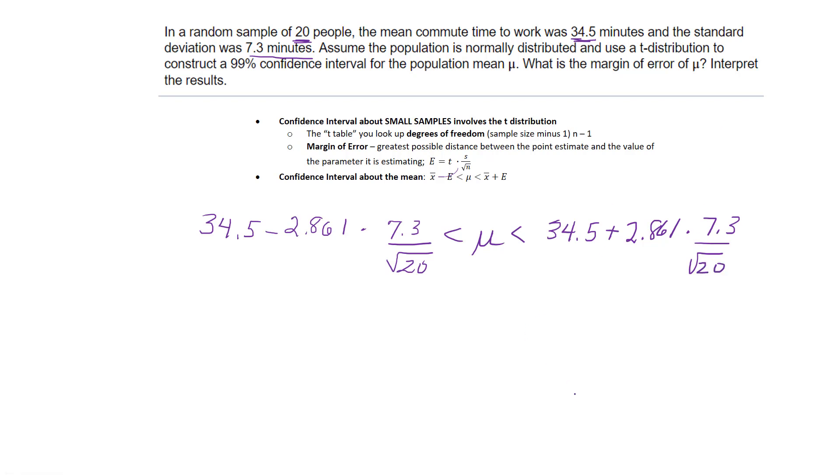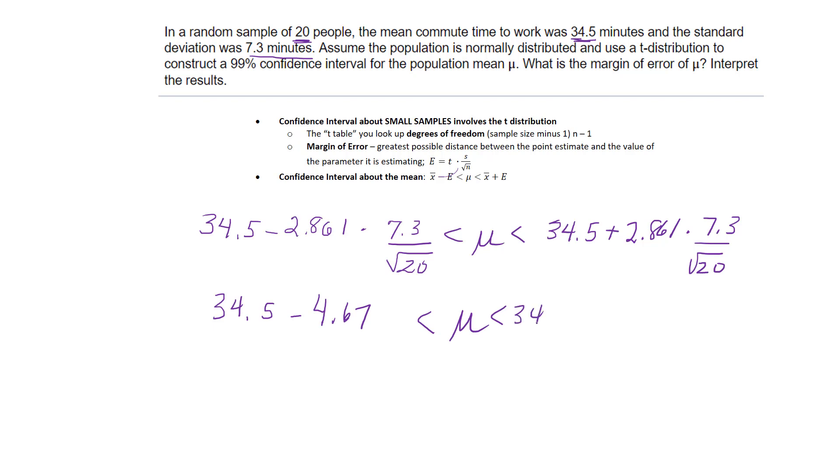I'm going to show you in the lab in a second—they actually want to see the margin of error. So that's 4.67, and then 34.5 plus the 4.67, and I get my interval of 29.8 to 39.2.